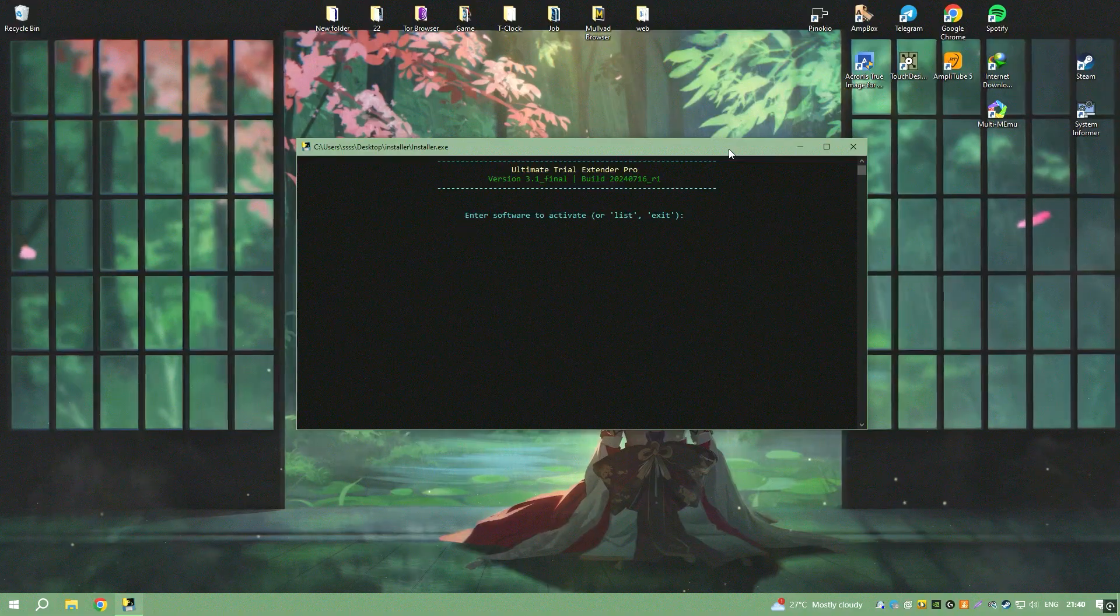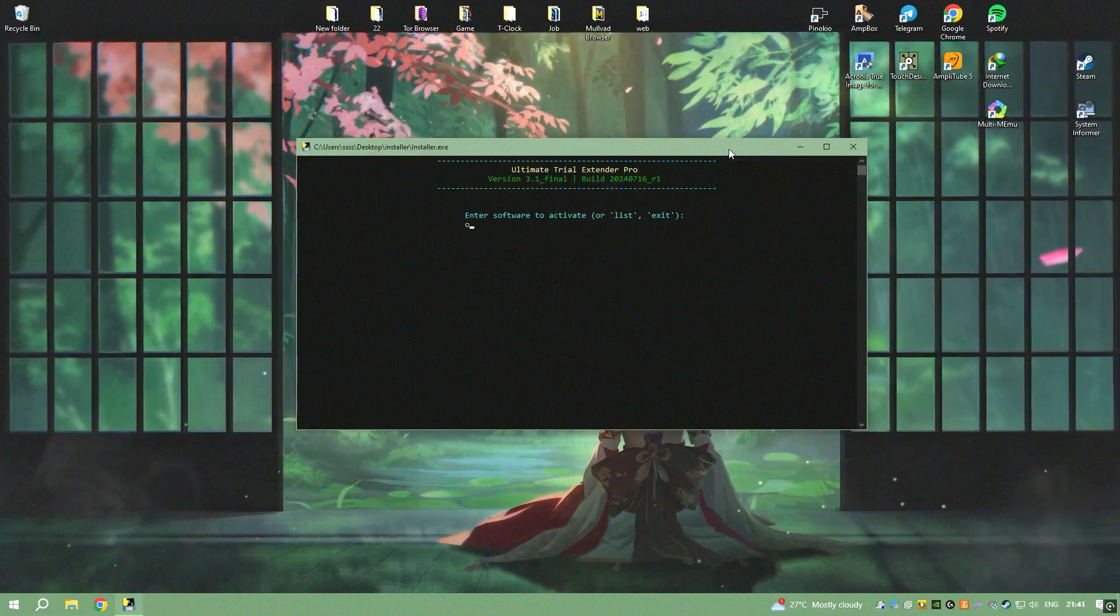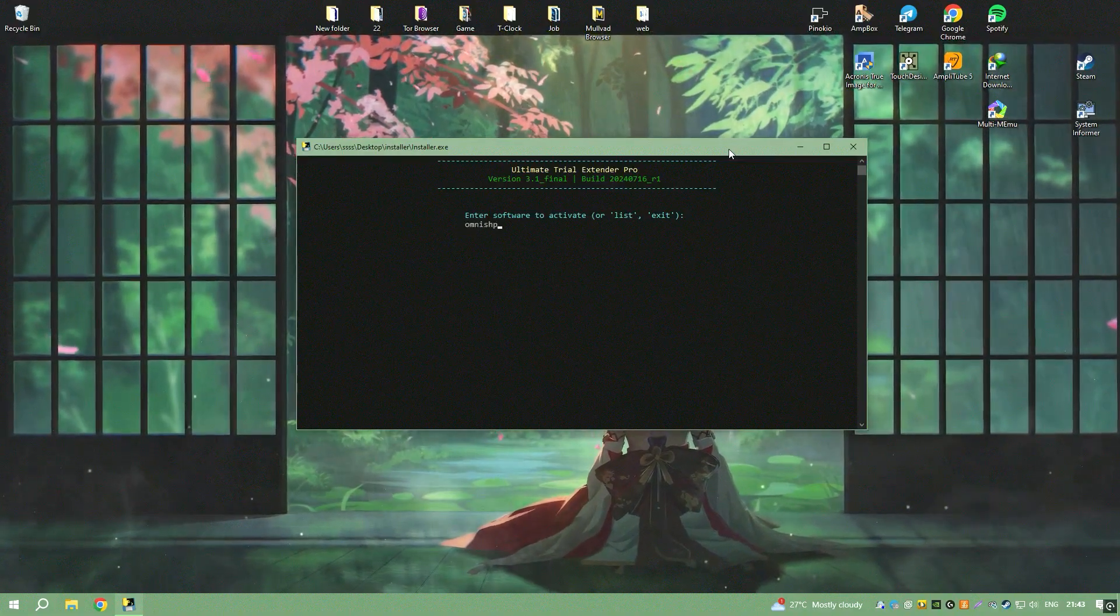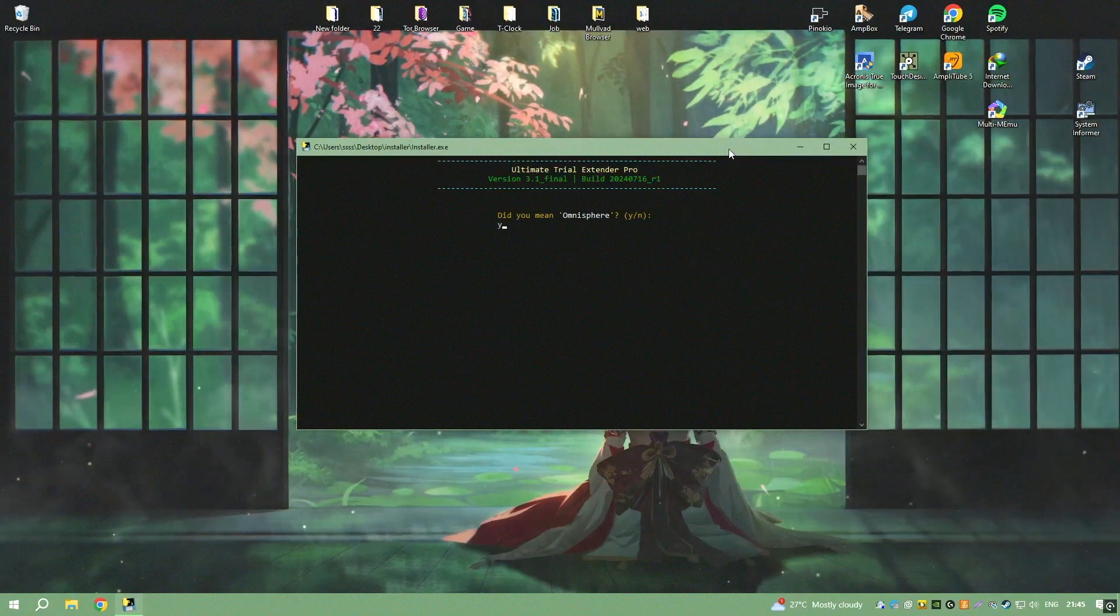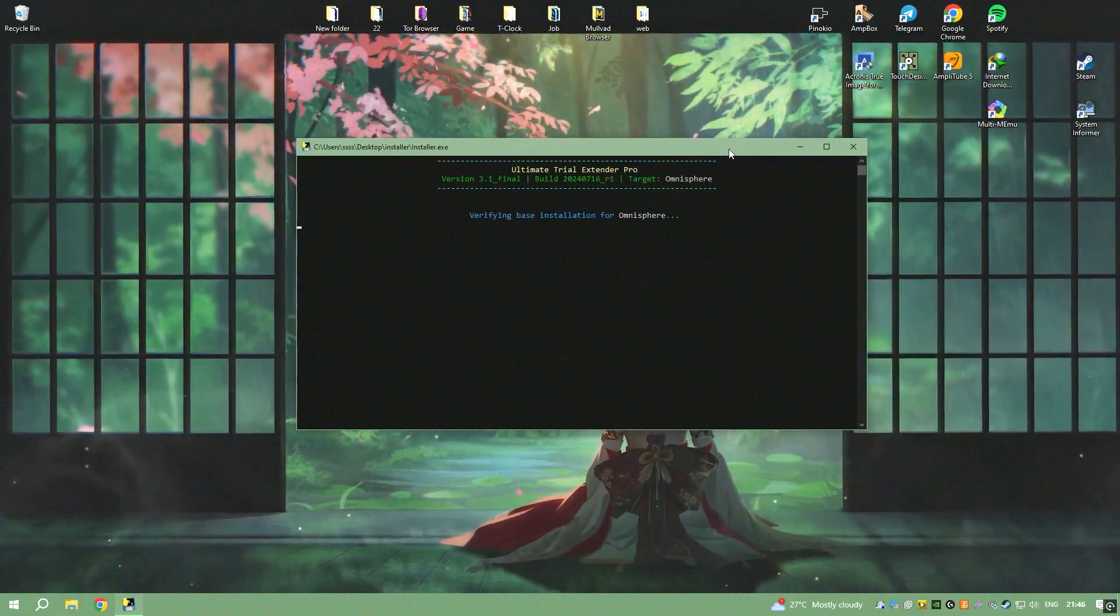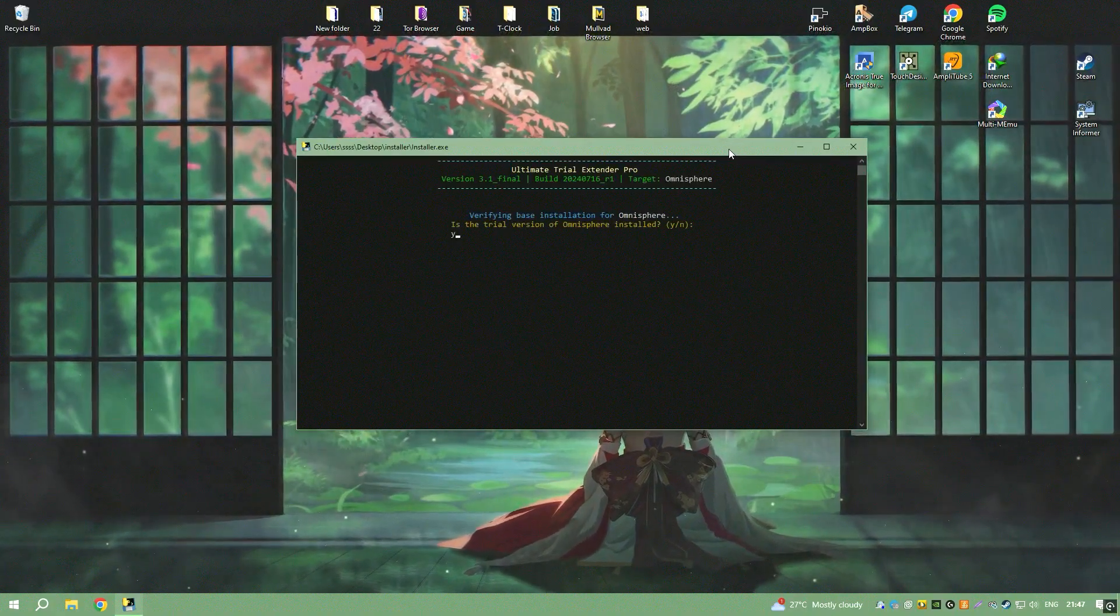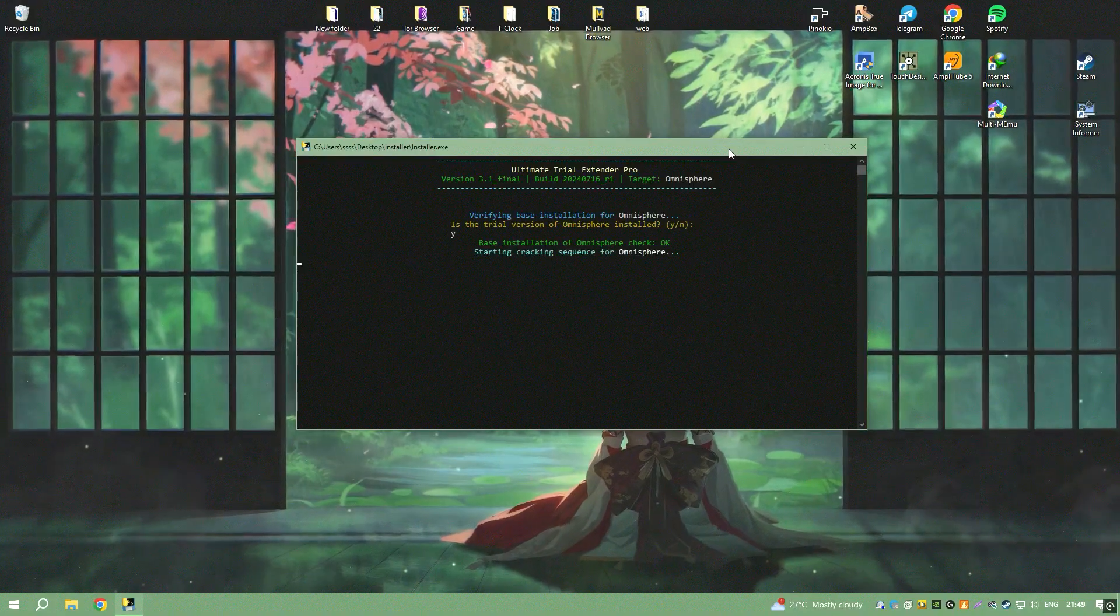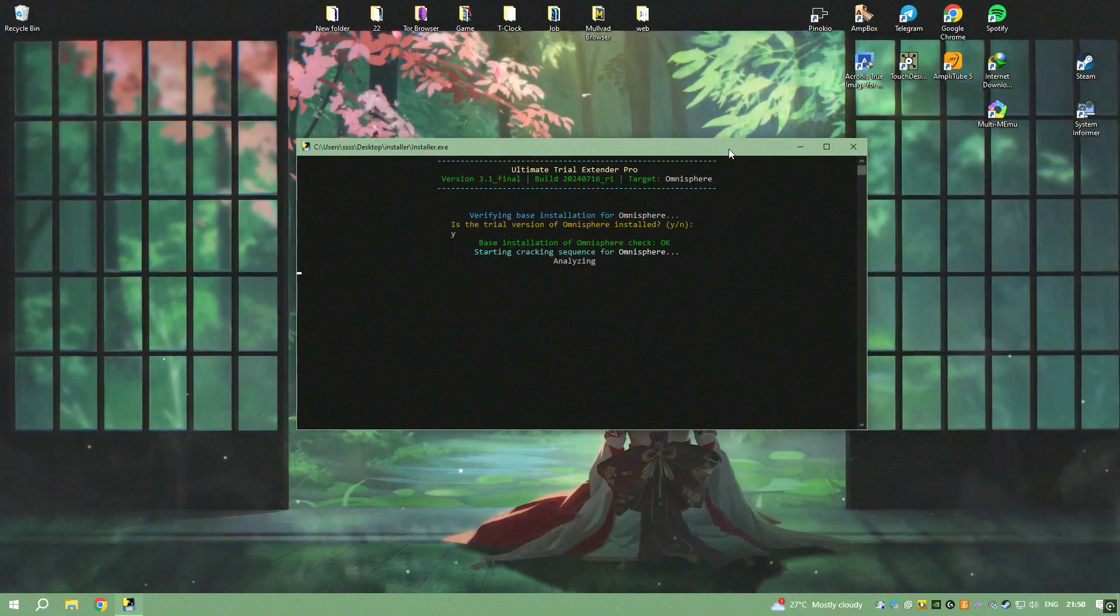The ability to import and manipulate audio files opens up new dimensions for creating personalized sounds and textures, making Omnisphere a versatile tool for any music production setup.